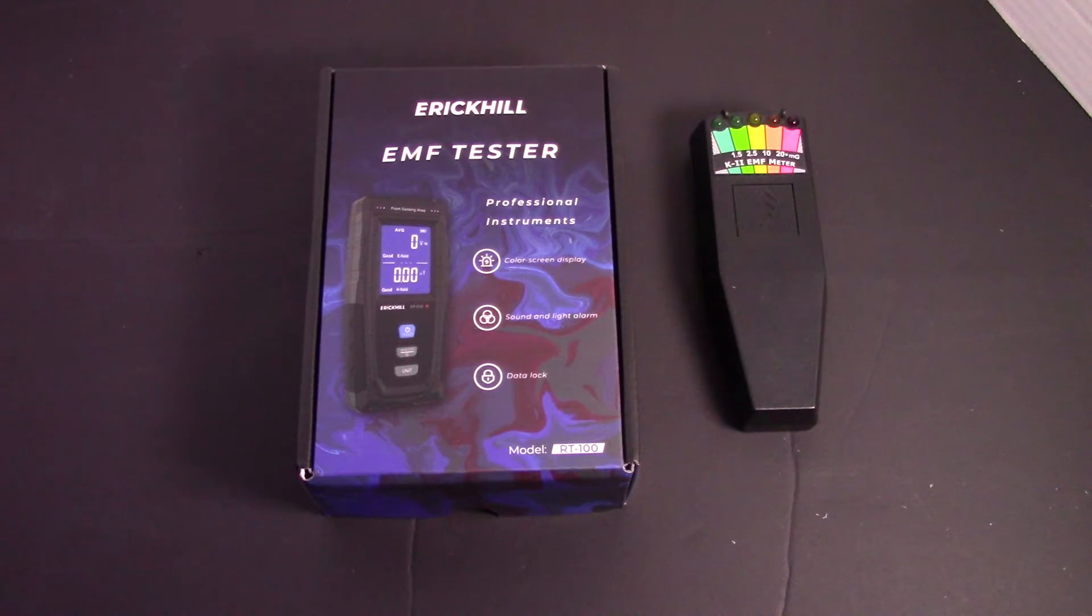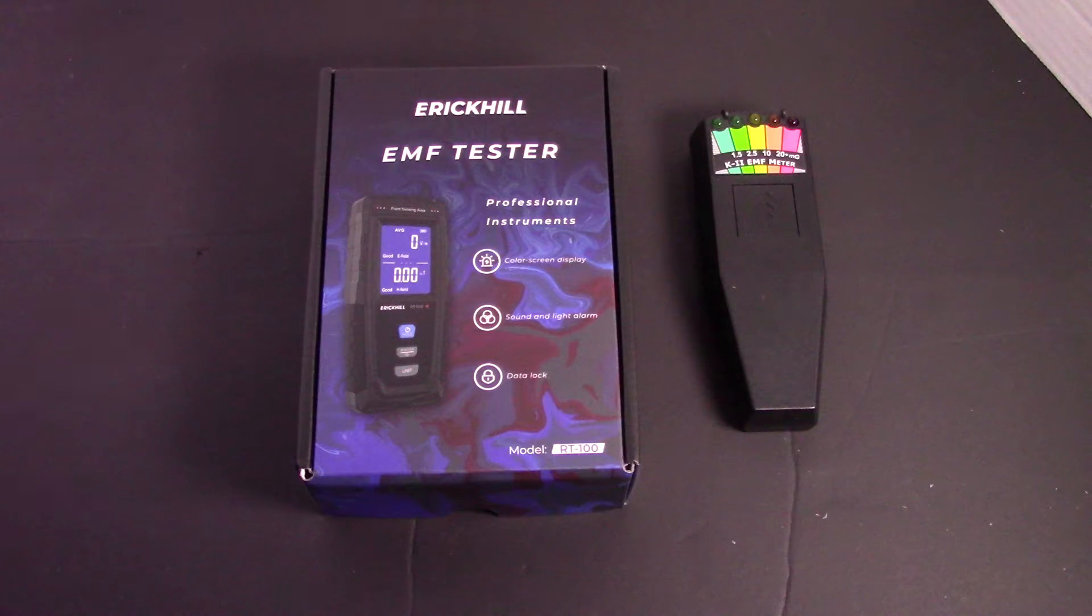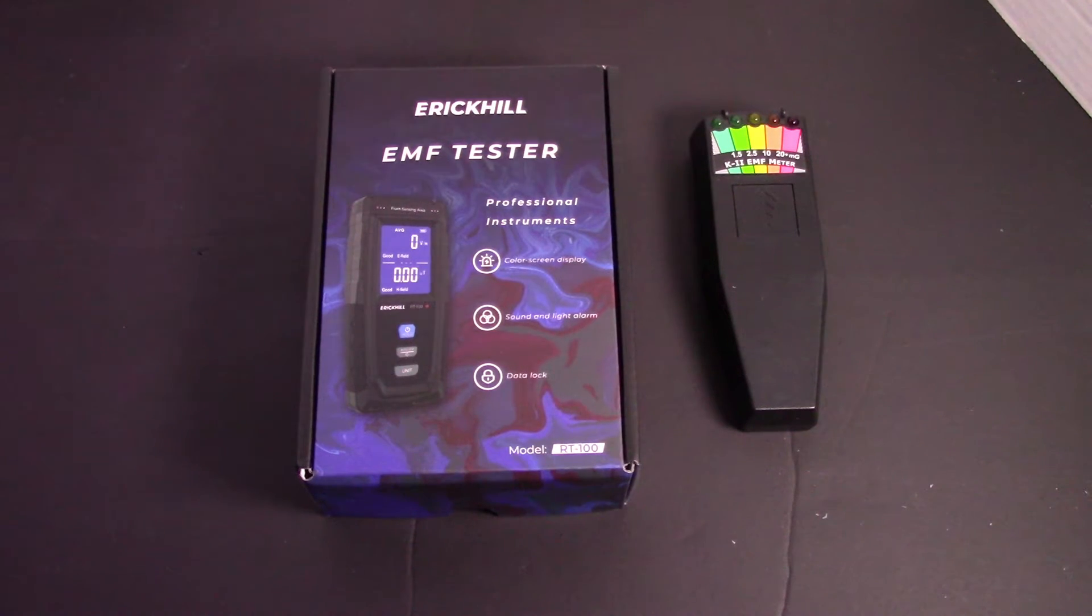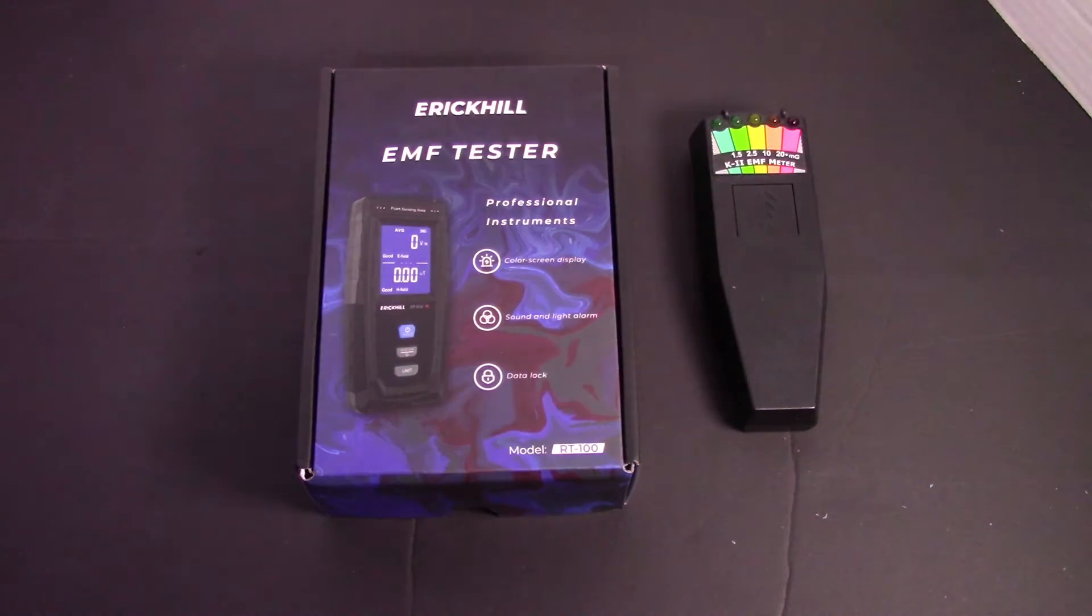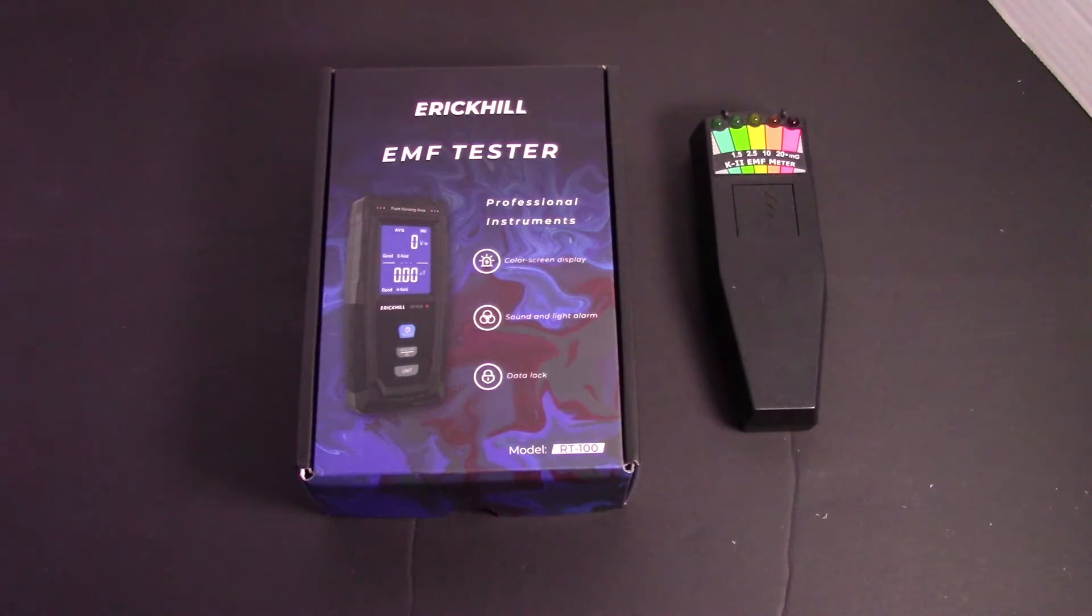Some people might be looking at EMF testers for fun, for spooky stuff. I'm actually in the process of printing a whole bunch of glow-in-the-dark Halloween stuff on my 3D printer.